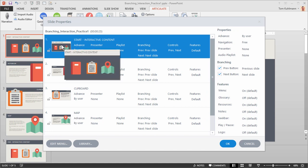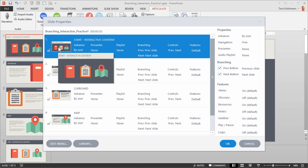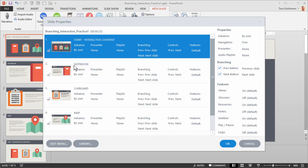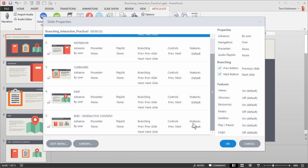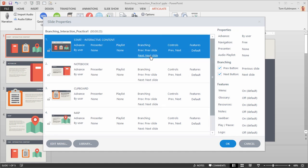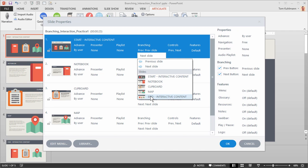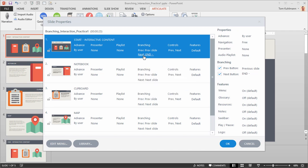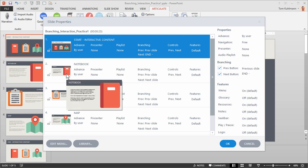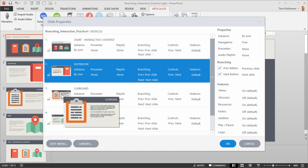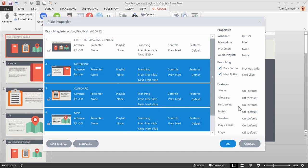Now let's think about what we want for each slide. We have hyperlinks on the icons to go to their slides, but for the player's Next button on the start slide, I want it to go to the End slide — skipping all the slides in between. So under Next button branching, we set it to go to the End. For the three middle slides — Notebook, Clipboard, and Map — I'm going to select all three and turn off the Next button, so they only have Previous buttons.